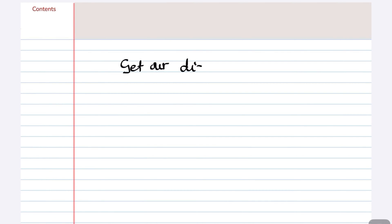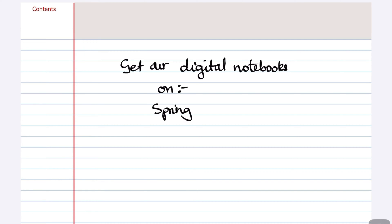If you like our digital notebooks, we will have a link to them in the description down below. You can purchase them from Spring or from our Patreon page.